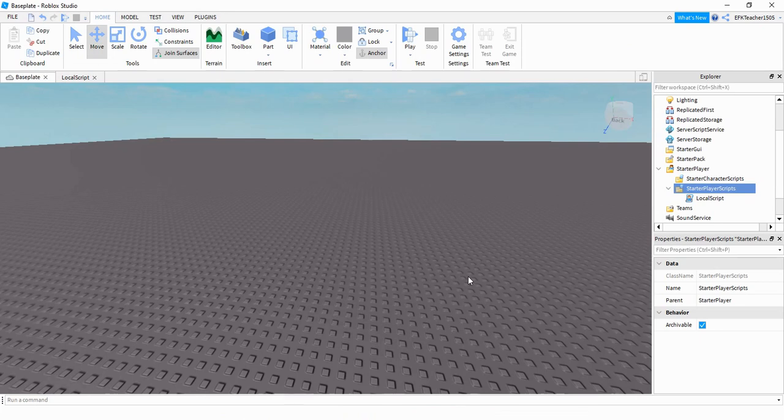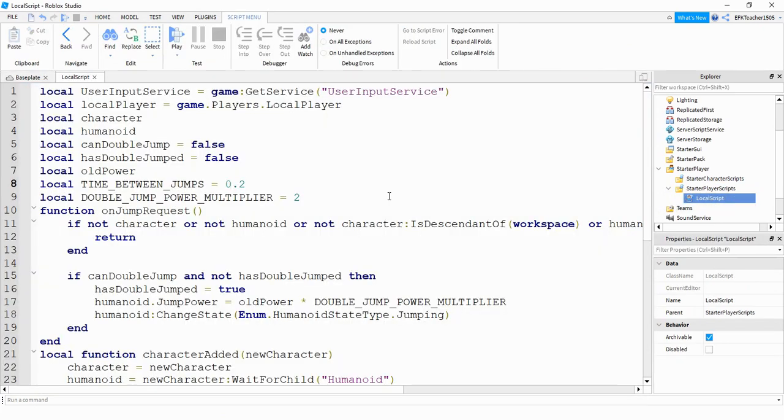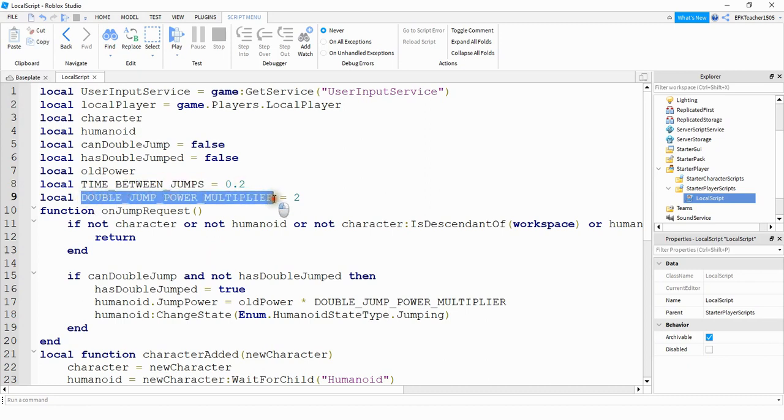What you need to do to make this work is add a local script to starter player scripts. And then inside the script, some different things you can change is the time between jumps. So you can make that longer or shorter. And you can also change the multiplier.